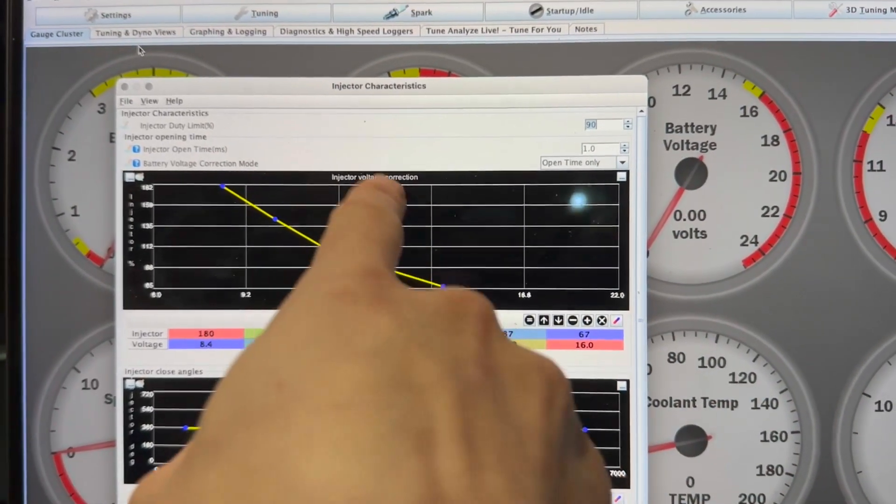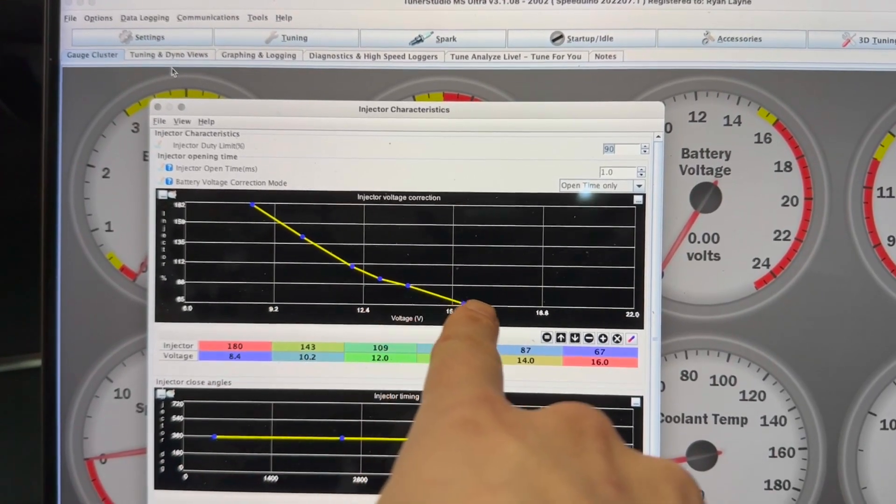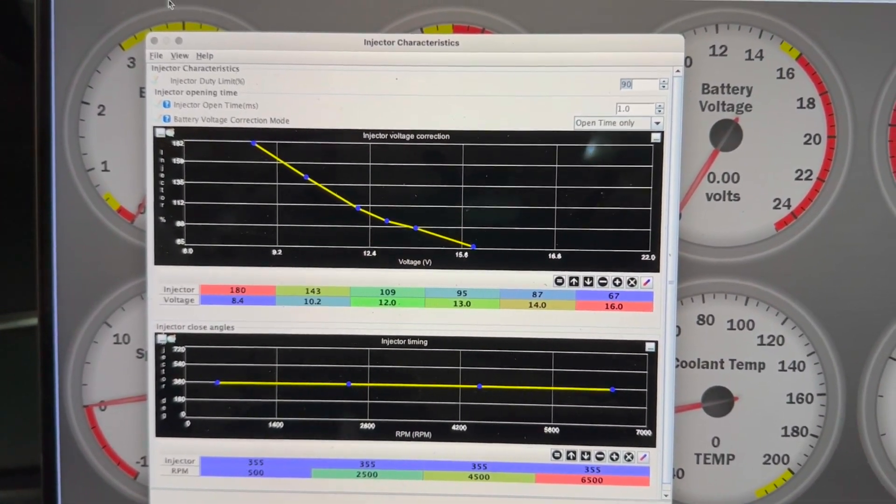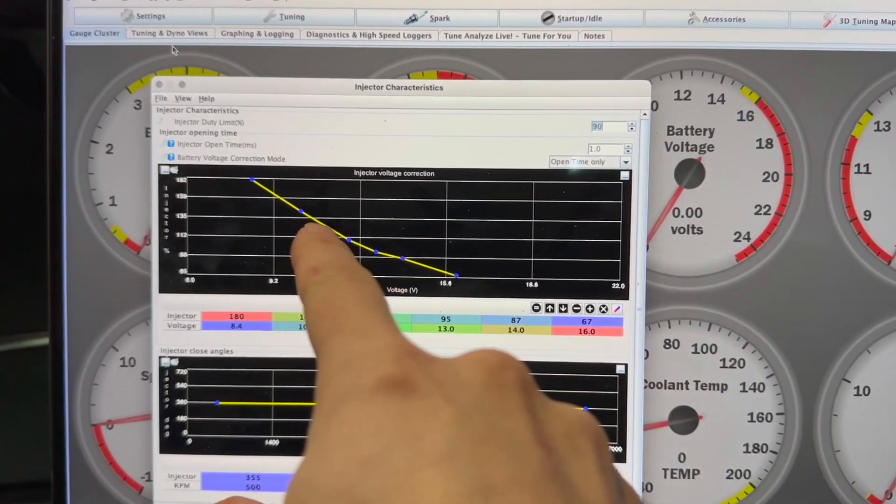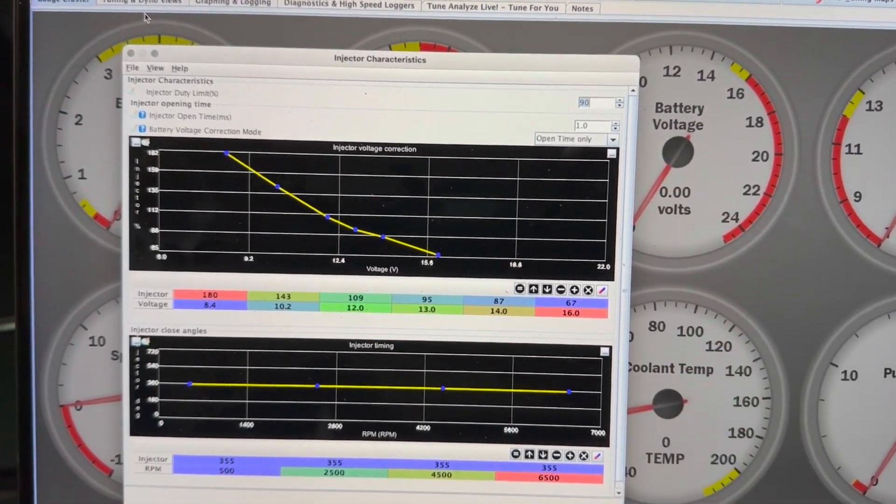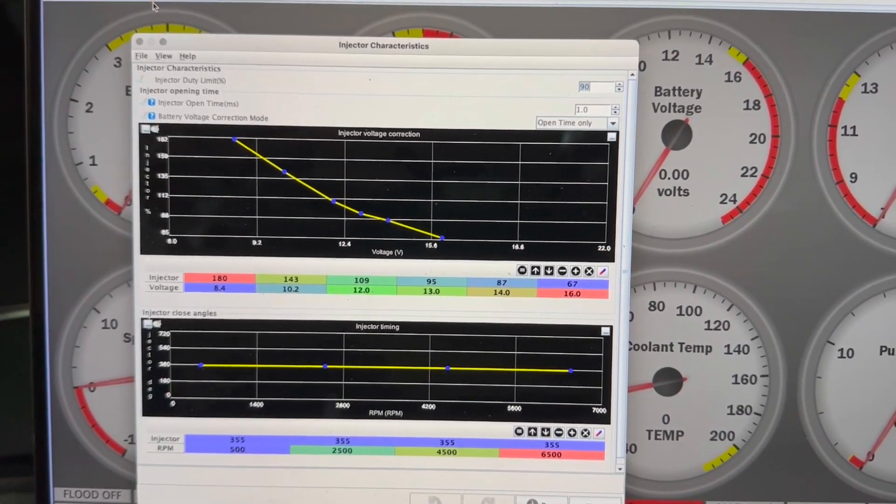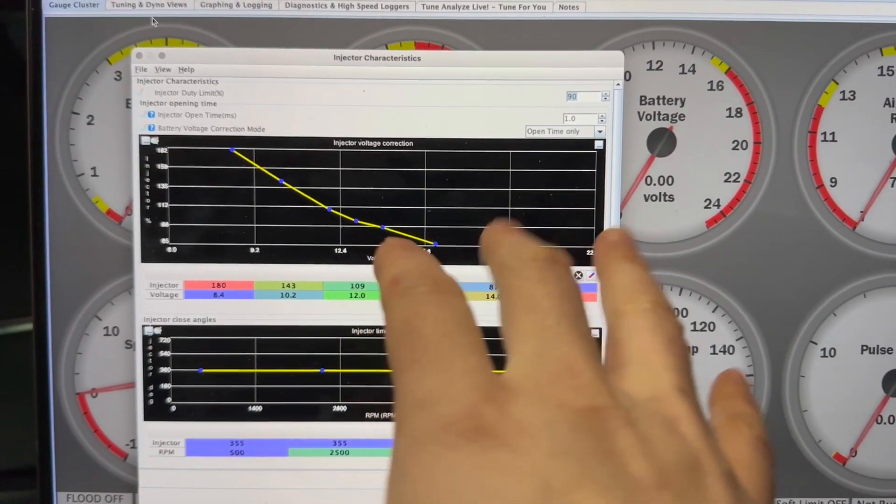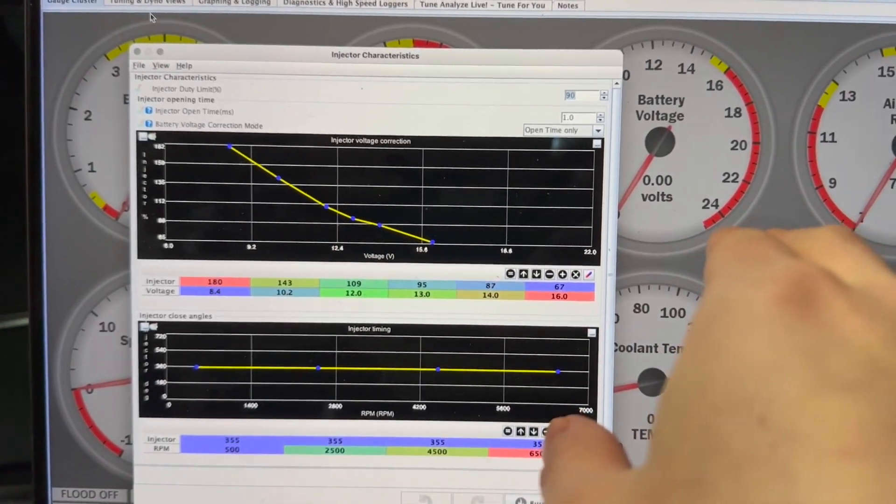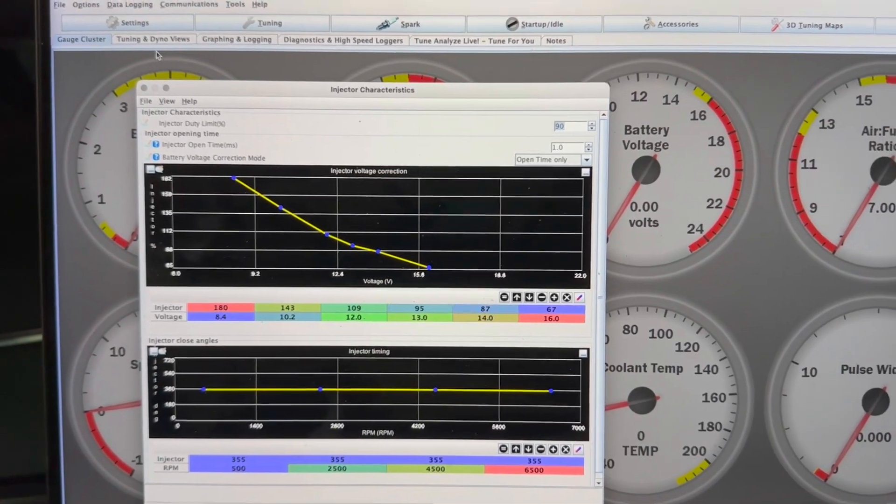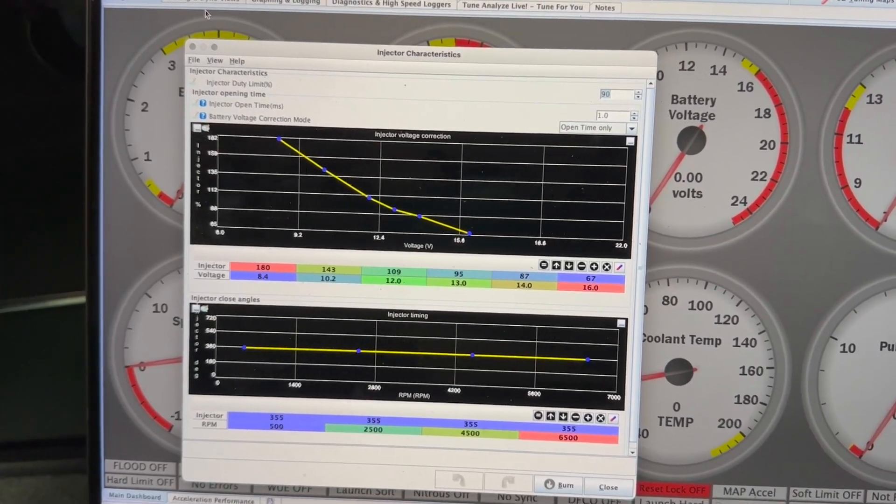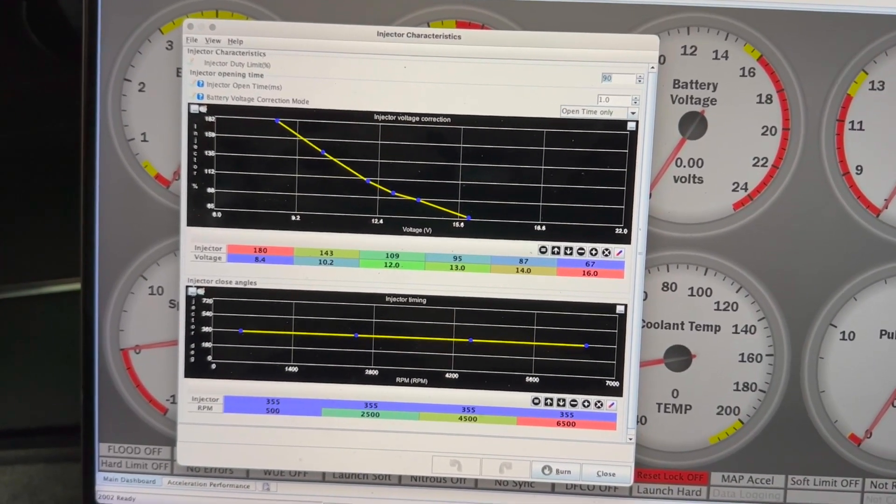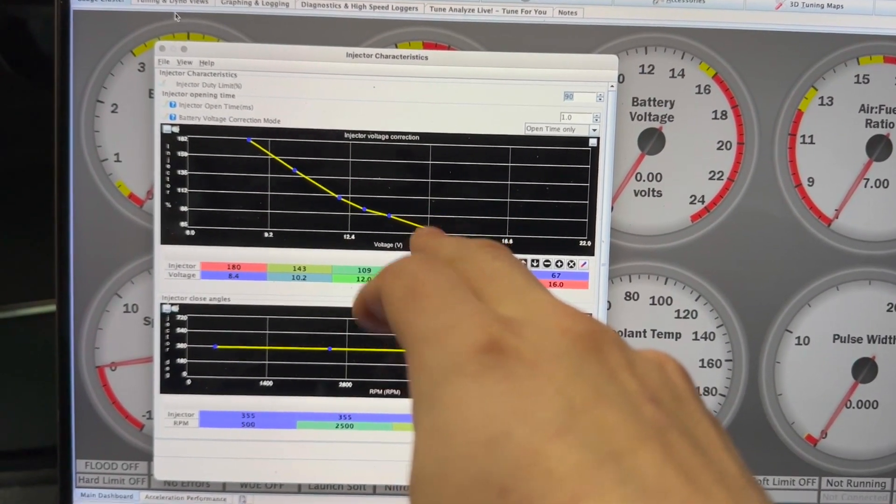So as you sweep your voltage, you're going to adjust this such that all of your AFRs are pretty much the same at any voltage. This graph is going to tell you what the correction percentage is. And that's going to correct the open time for voltage. One thing I will say is that you might set this all to 100% first and start with your battery voltage somewhere around what your alternator puts out. Or maybe I started with it around the battery quiescent voltage, which is the resting voltage of the battery, which is around 12.8 volts.